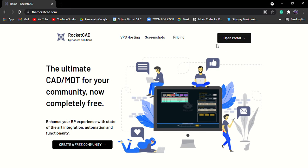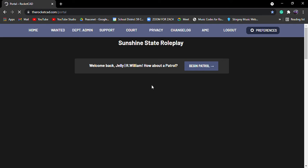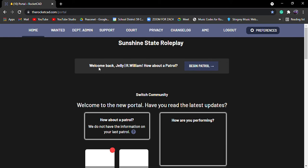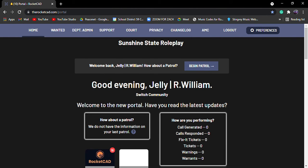Then you have to set up. Once you have all that done, you're going to click open portal and it's going to say, welcome back, whoever you are. How about a patrol?